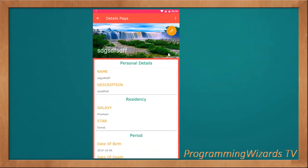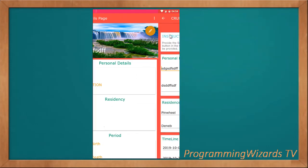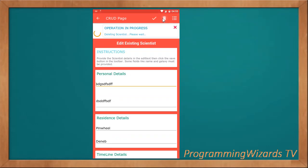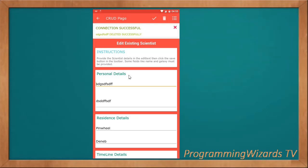What about if you want to delete? Well, come click the Editing button, then click Delete. It's going to delete it. Deleting scientist. Please wait. You can see successful.